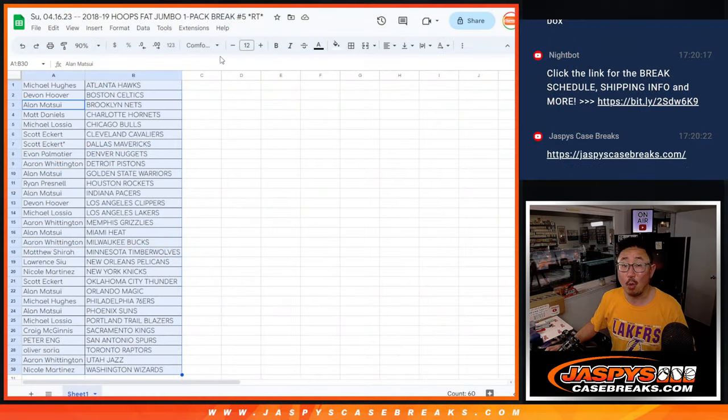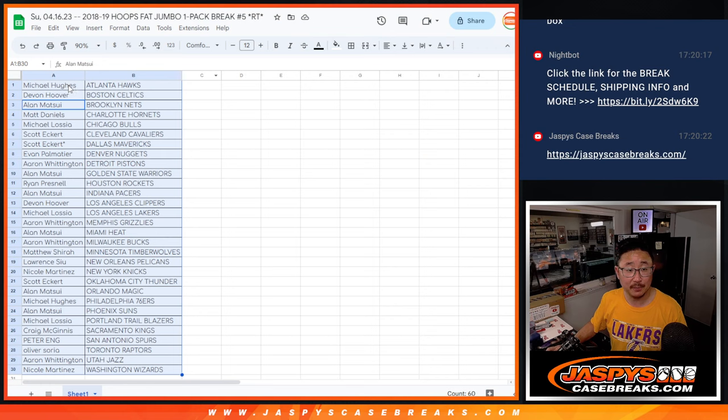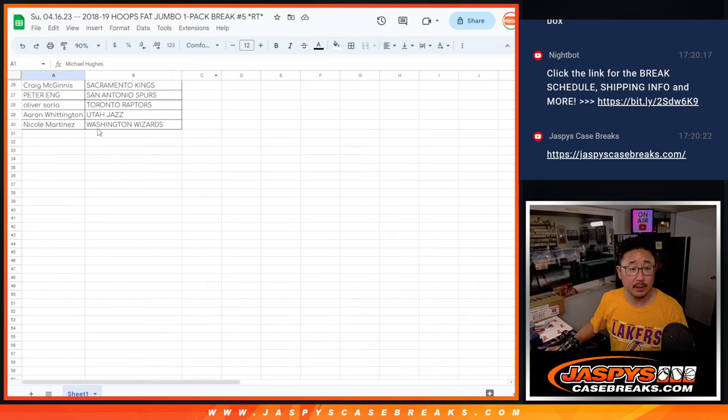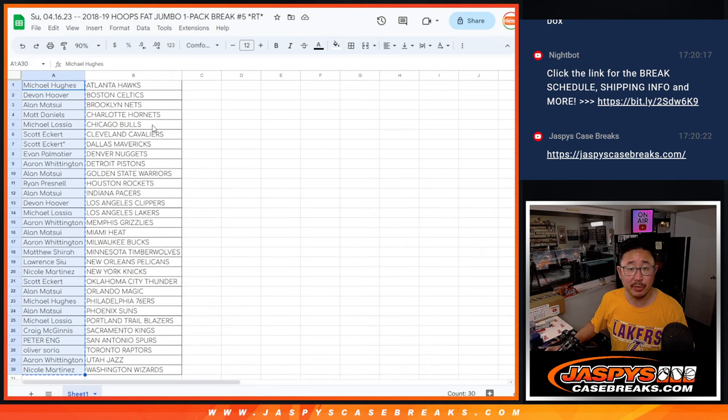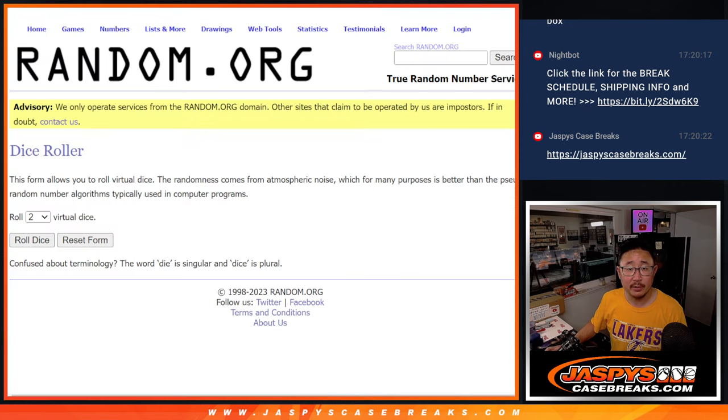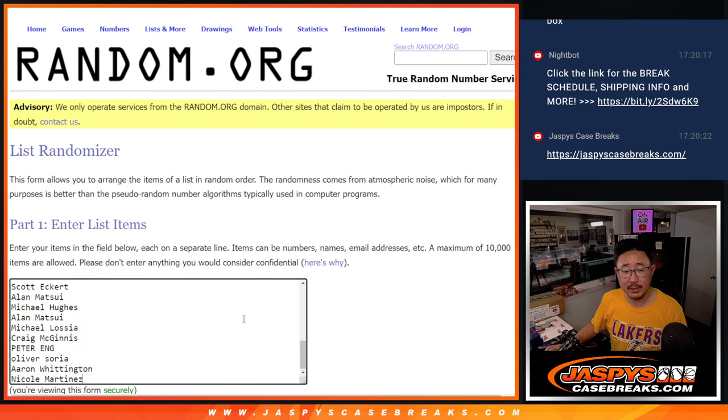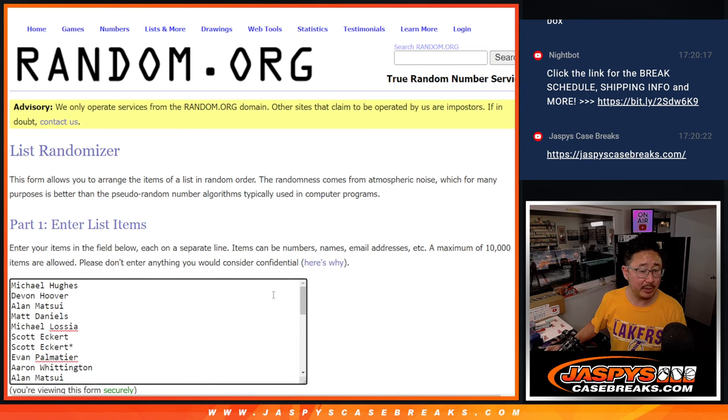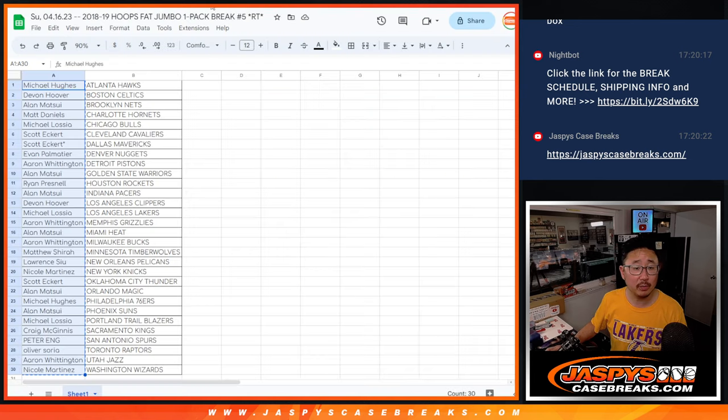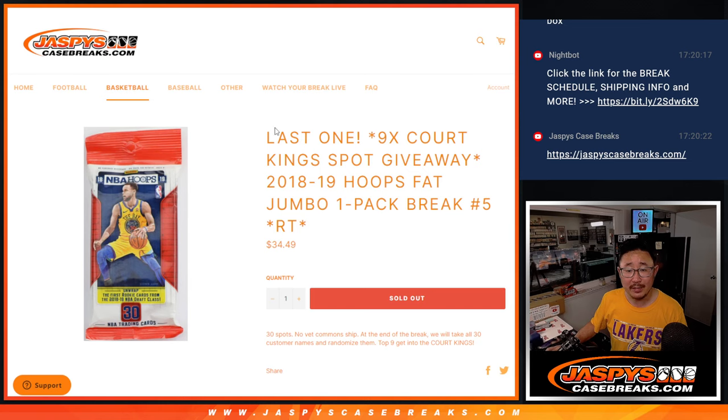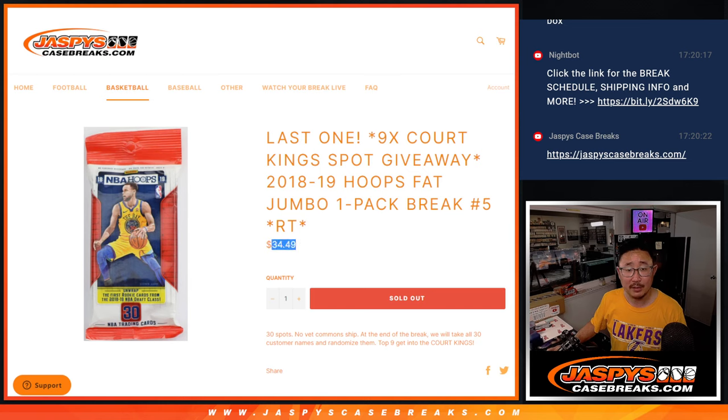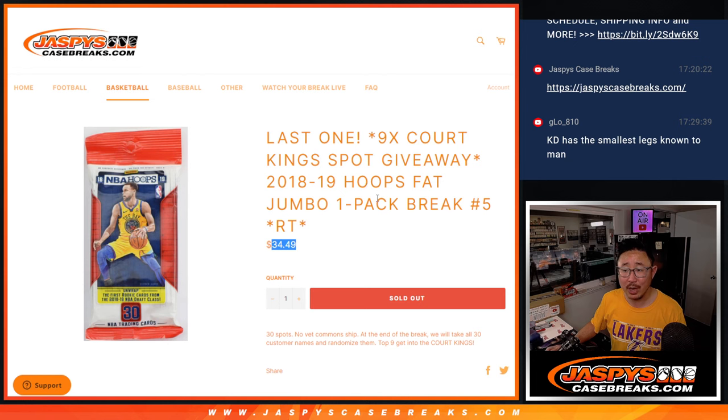Let's see who's going to win those court king spots. Let's gather everybody's names from 1 through 30. New dice, new list. So that'll be from Michael down to Nicole. And that's a chance for a fraction of the price to try to win a $100 spot. So, good luck.